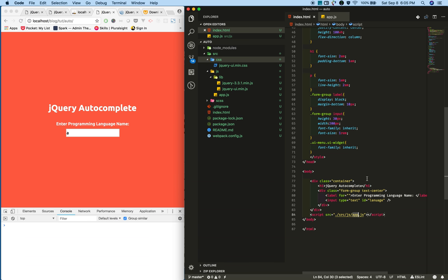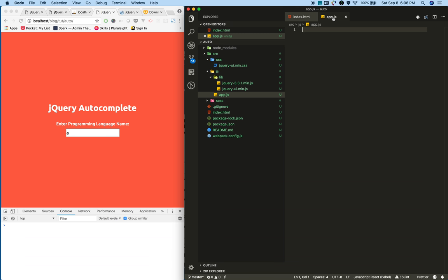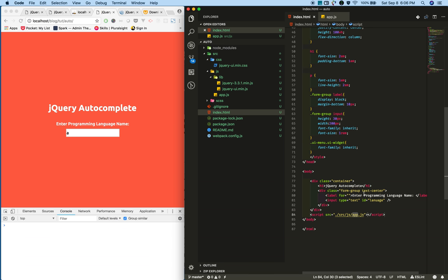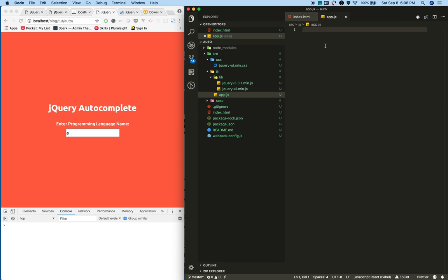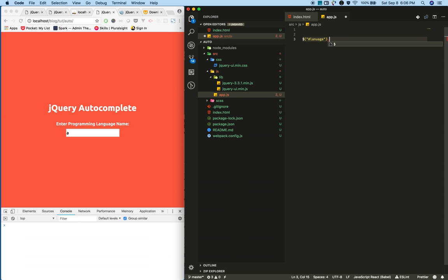Now to integrate the autocomplete, first select the input field using jQuery and initialize the autocomplete.